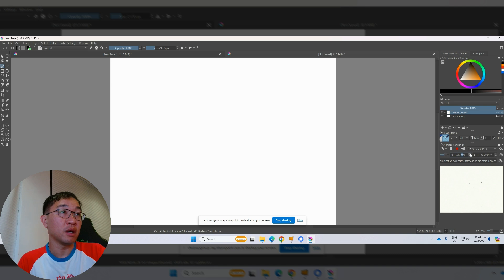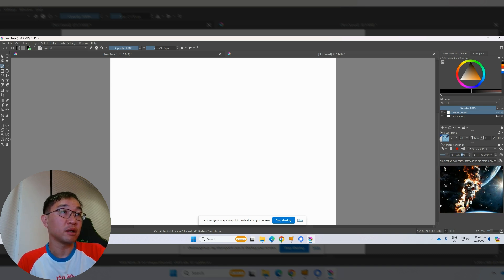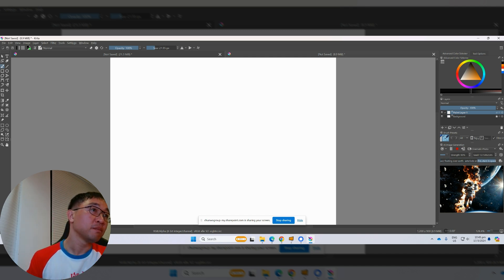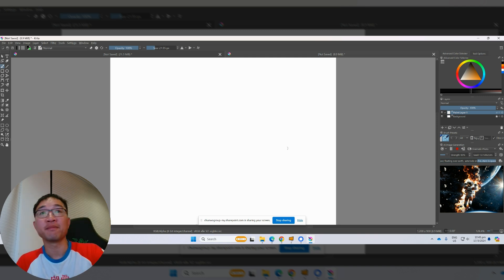We can bring the strength up higher and it will generate something even without me drawing anything. You can see right here — it's interpreting the prompt: astronaut floating over asteroid on fire and stars in space. Now we can see the astronaut on fire.